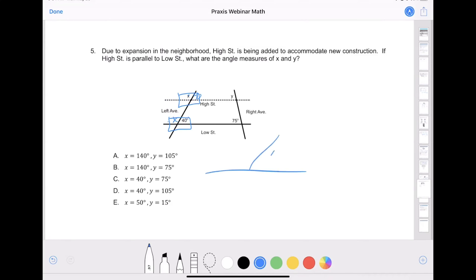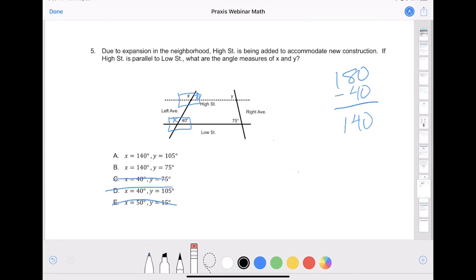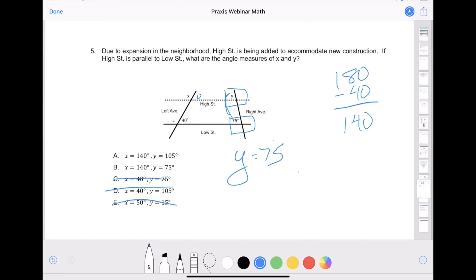So I have a 40 and an x here. We know straight lines equal 180 degrees. If it takes 40 degrees to get from one side to the other, subtract 40 from 180 to get 140 degrees. Looking at the answer choices, only A and B have 140. Then I do the same thing on the other side, boxing out the intersections — upper-left is 75, upper-left is y. These are corresponding angles, so y equals 75. The only answer with 75 is B.